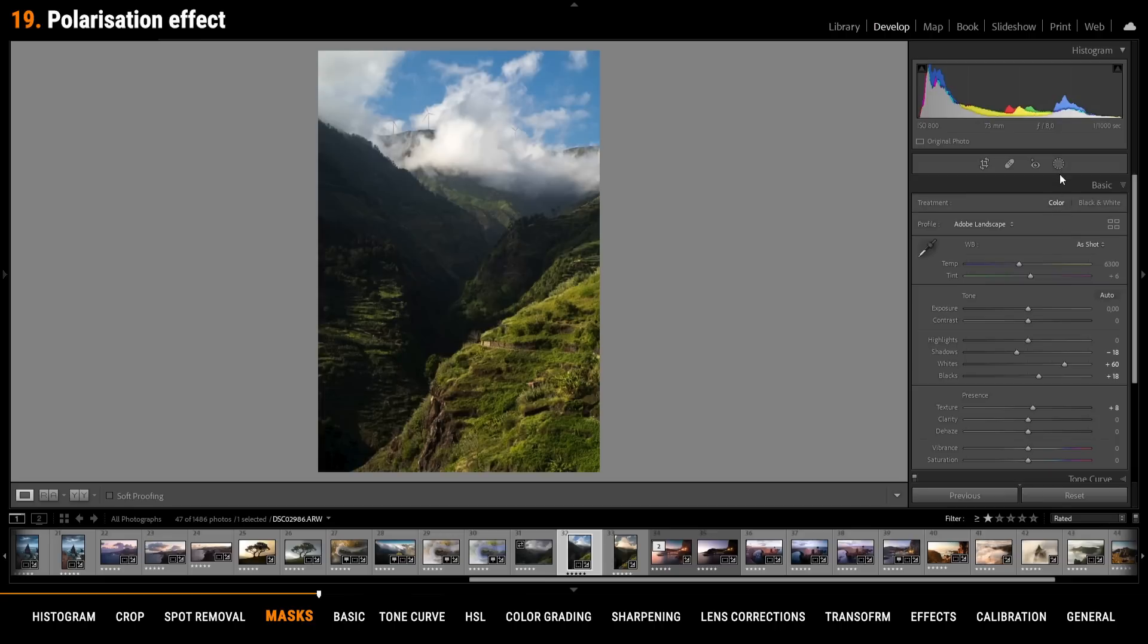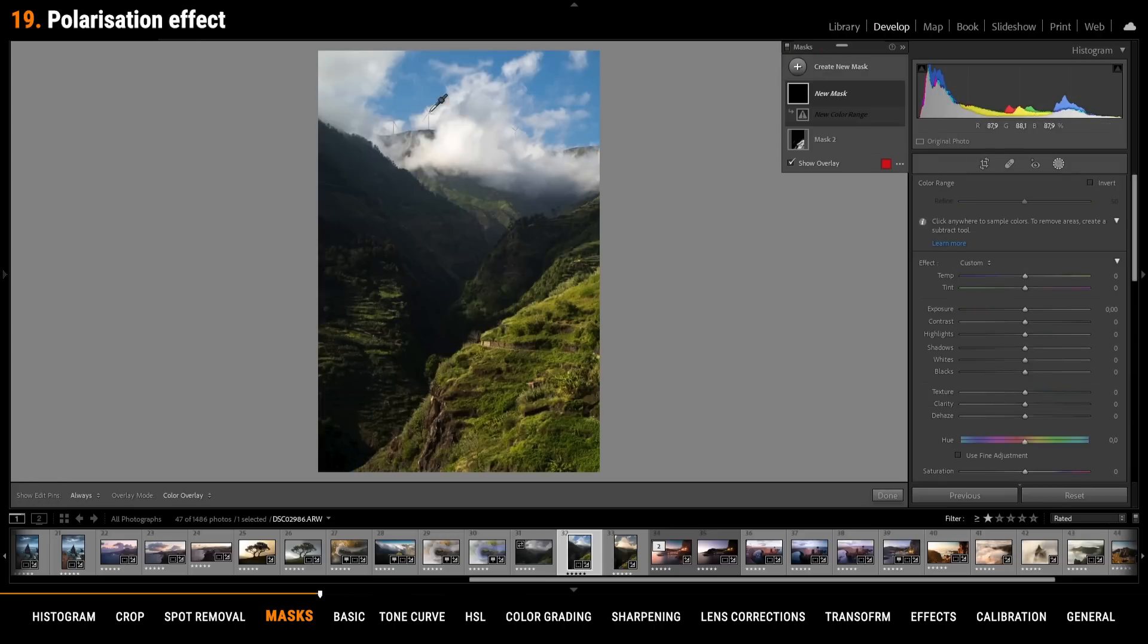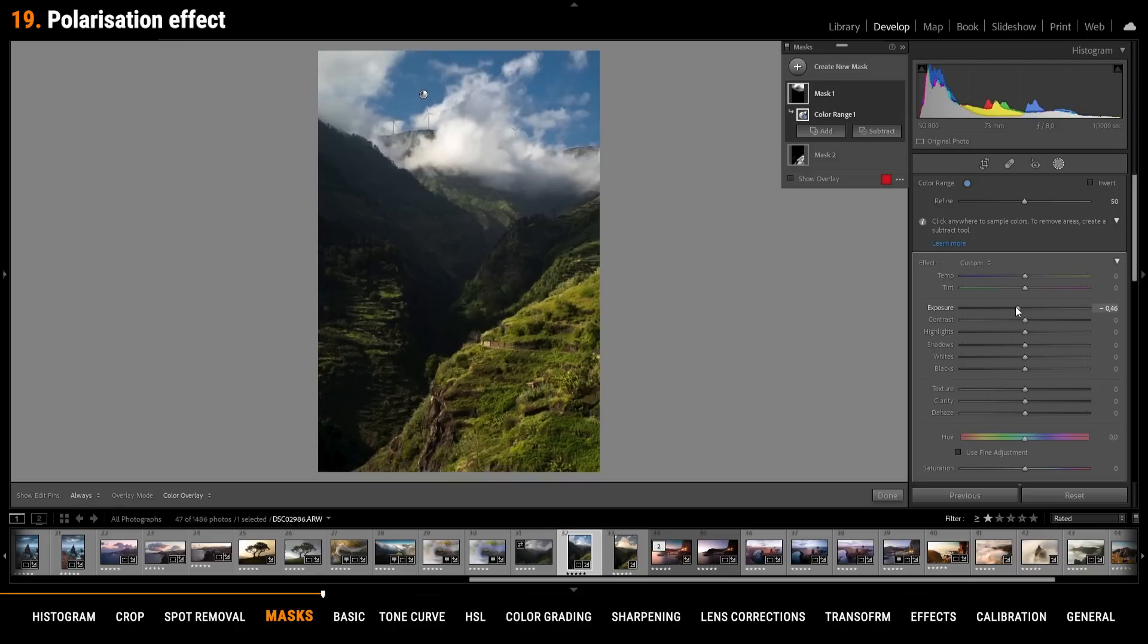To create a polarization effect we are going to use a color range mask and click in the blue part of the sky. With that selection I am going to drop the exposure and thus we get a very dark deep blue sky just like with the polarization filter.